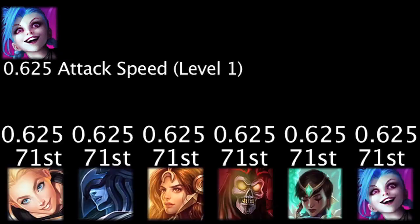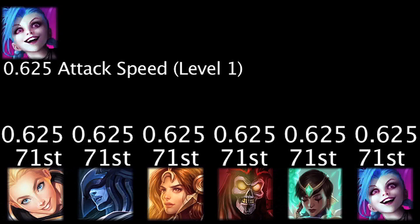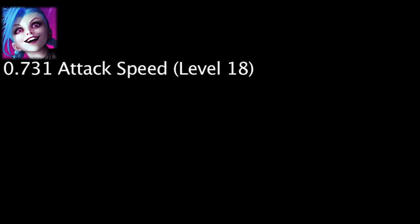Jinx will have 0.625 attack speed at level 1, making her tie for the 71st highest level 1 attack speed. She will have 0.731 attack speed at level 18, making her tie for the 112th highest level 18 attack speed.